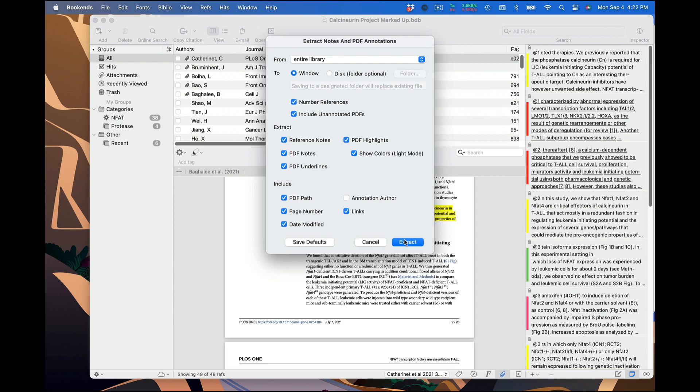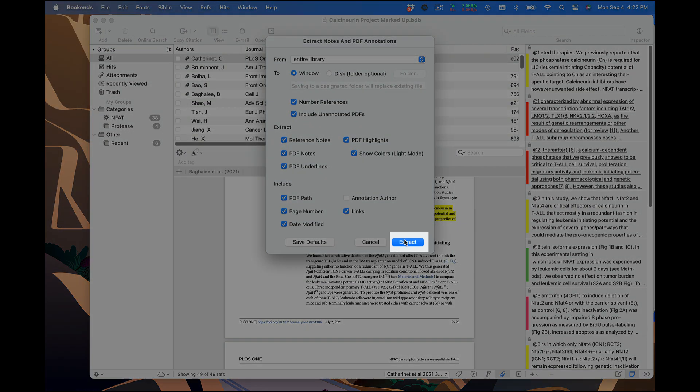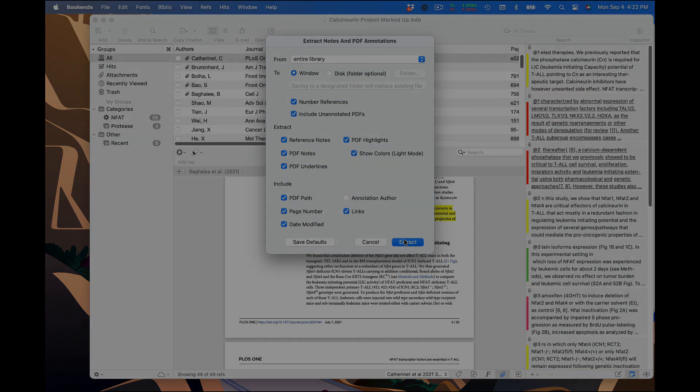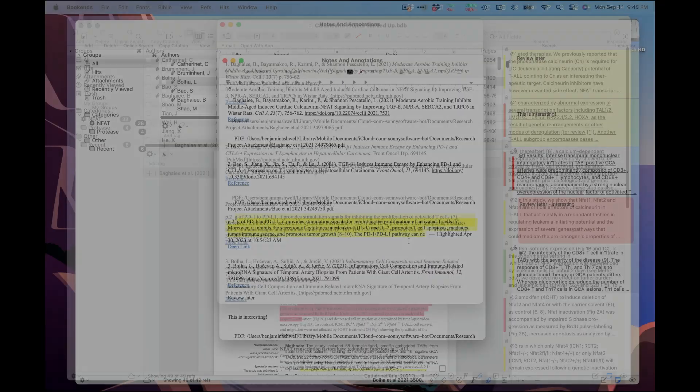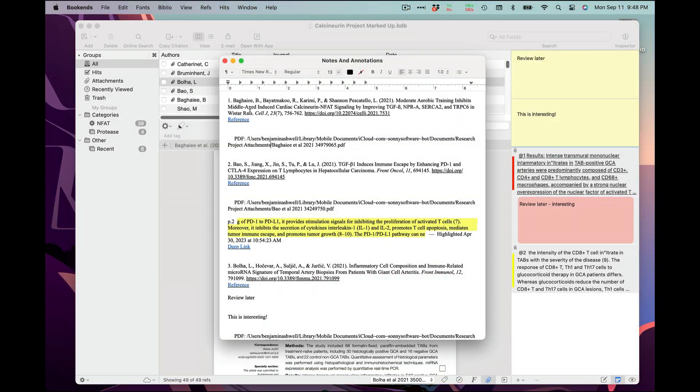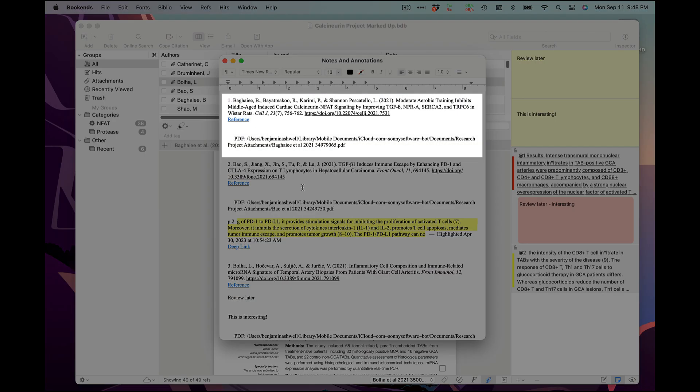I'm ready to click Extract and send the output to a window. This looks good. Notice how the first reference has no annotations. It was included because I checked Include Unannotated PDFs earlier.